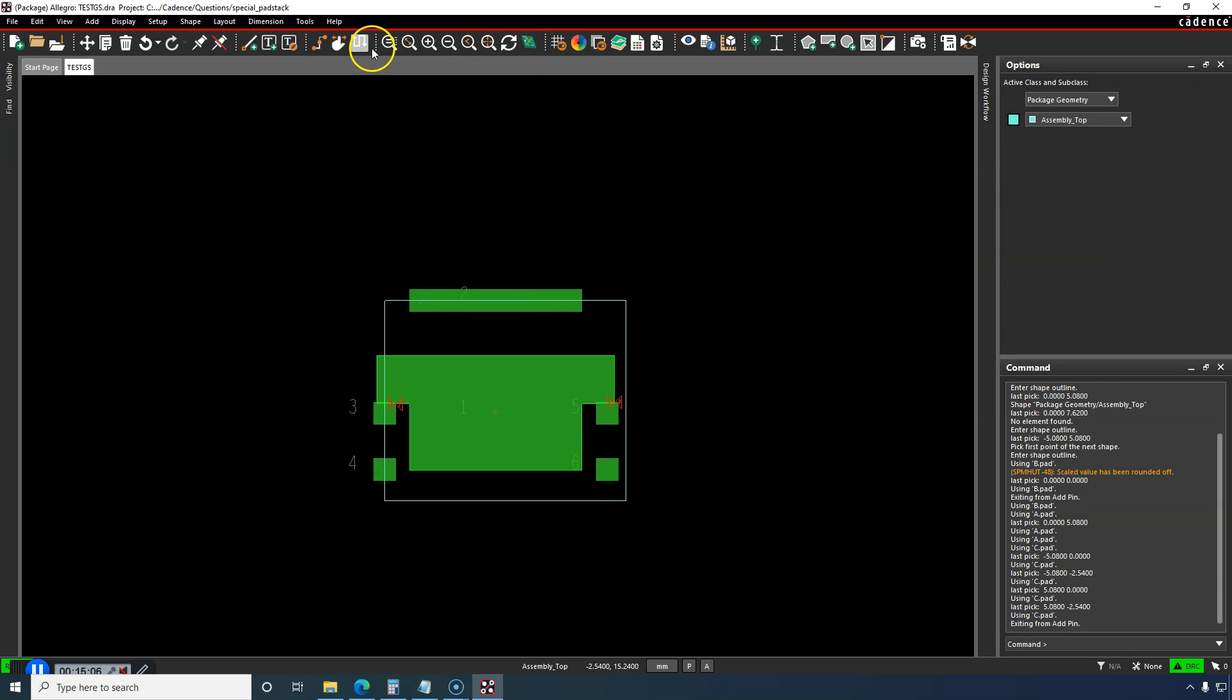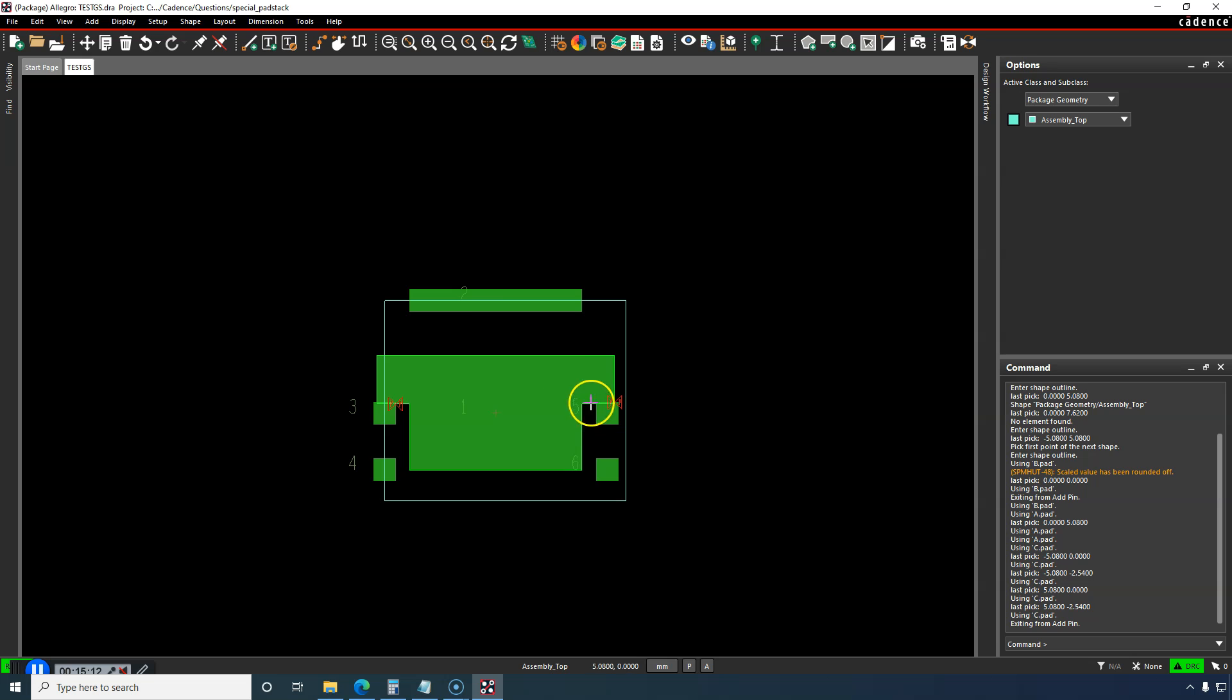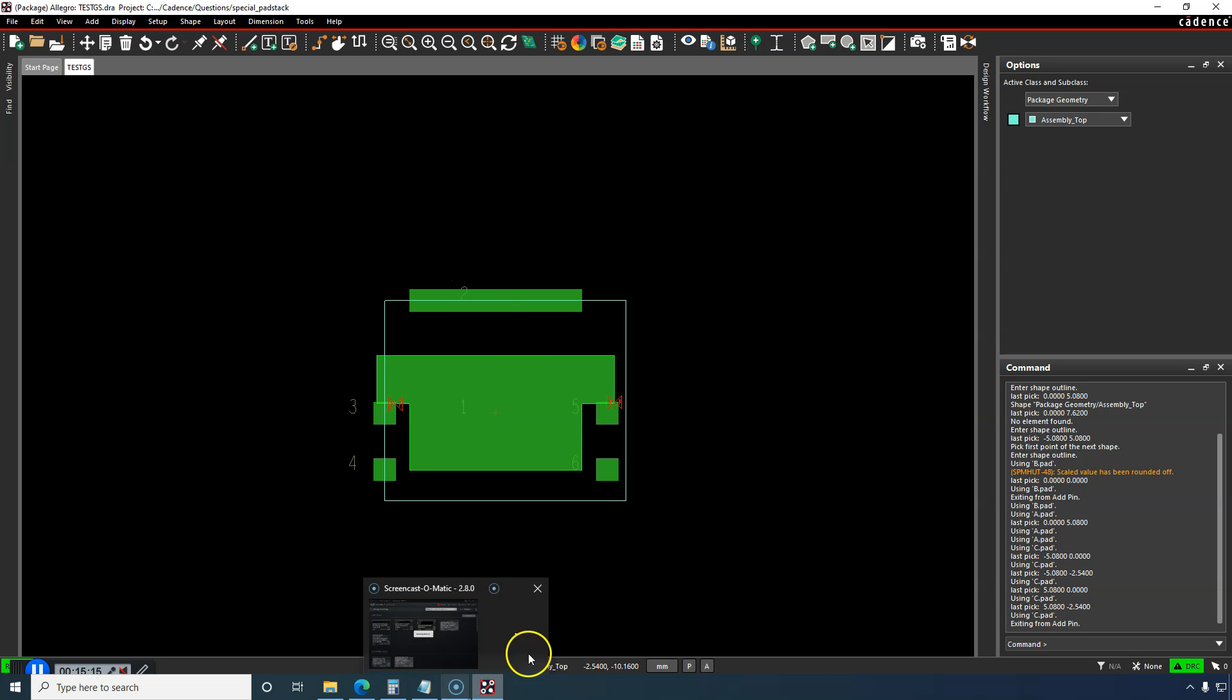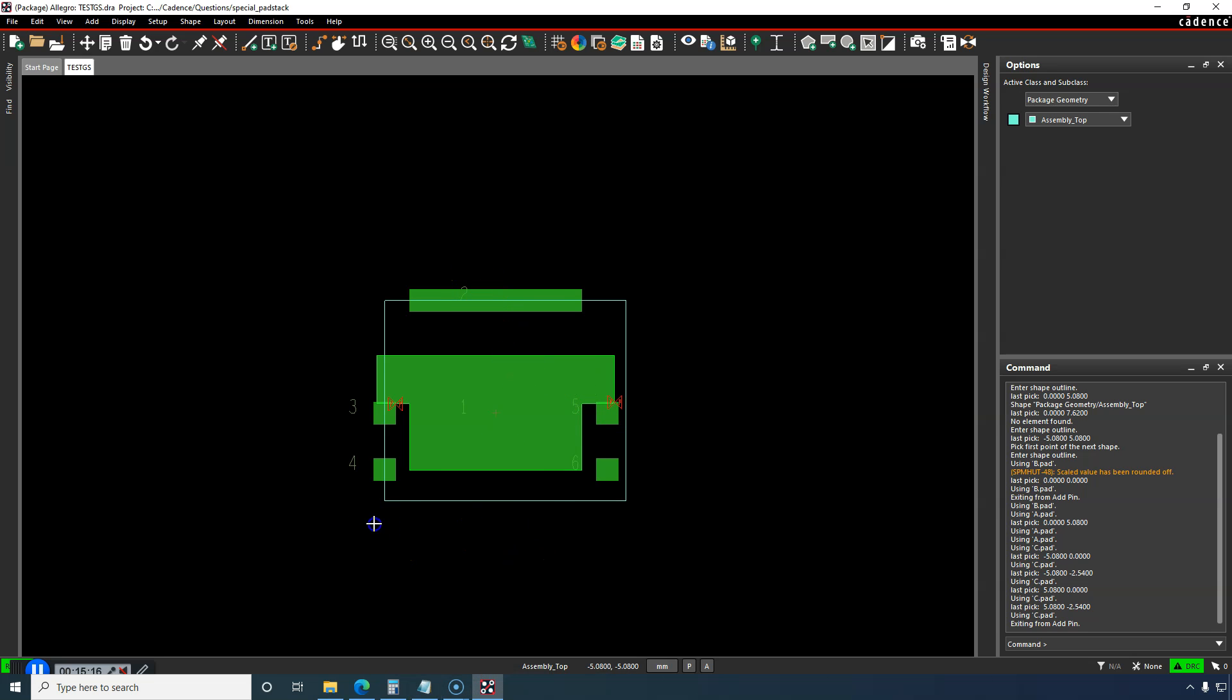And then you can set your grid so you can move it more like the way you want to, but this is the footprint. That's how you do the custom pad for your footprint.